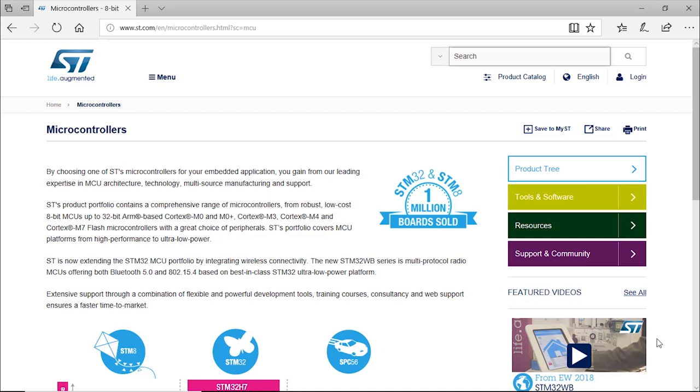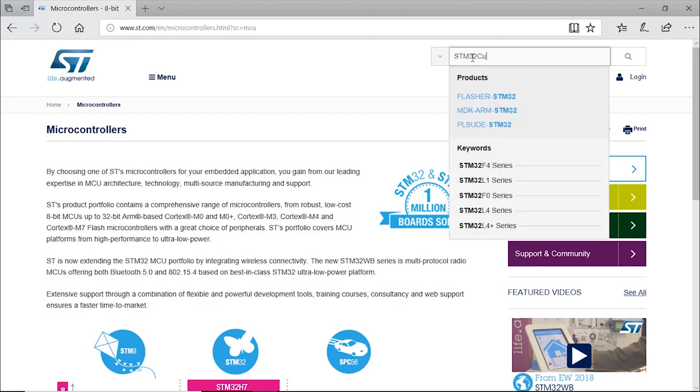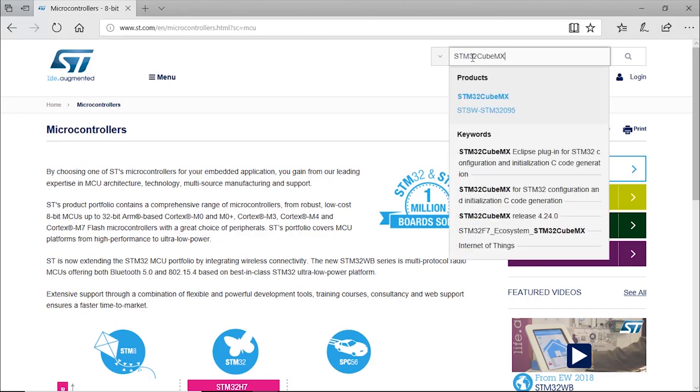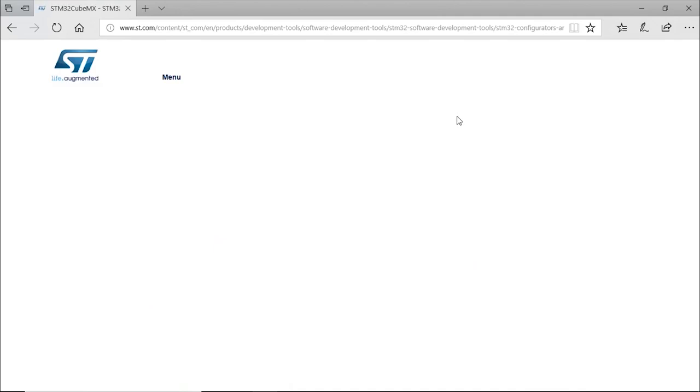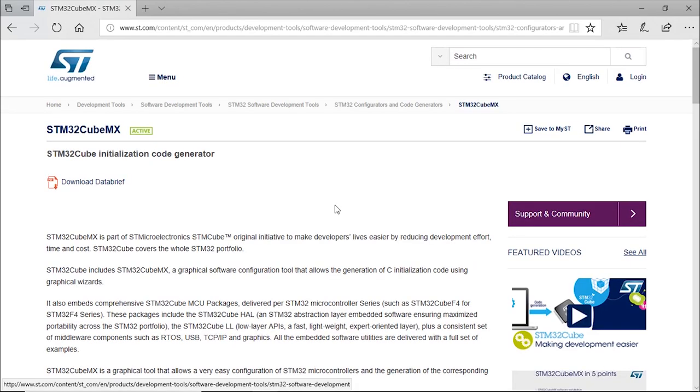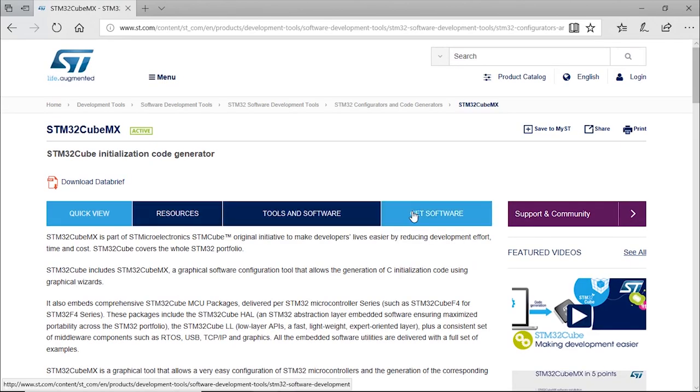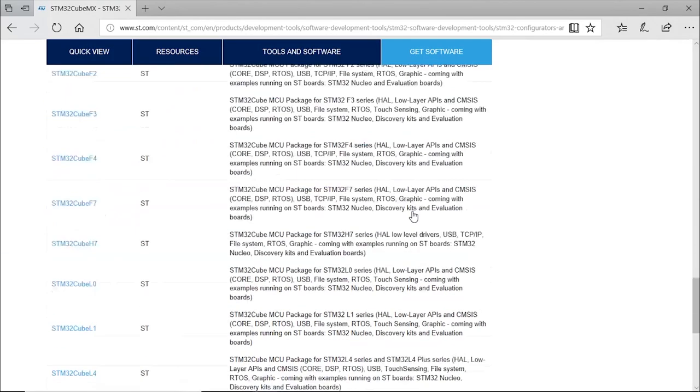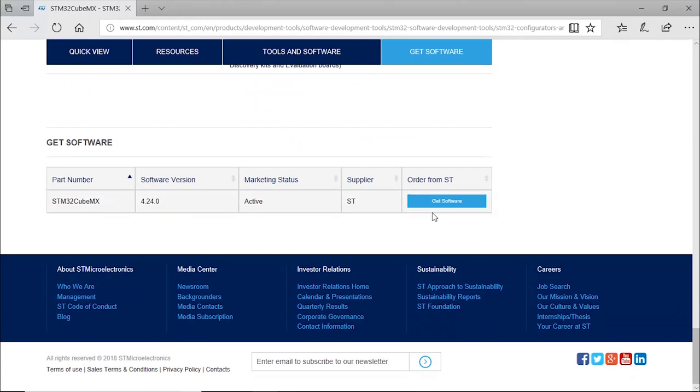To download STM32 CubeMX, you will have to go on our website ST.com. In the search menu, type STM32 CubeMX, click on it, click on Get Software, and then you will click on Get Software again.